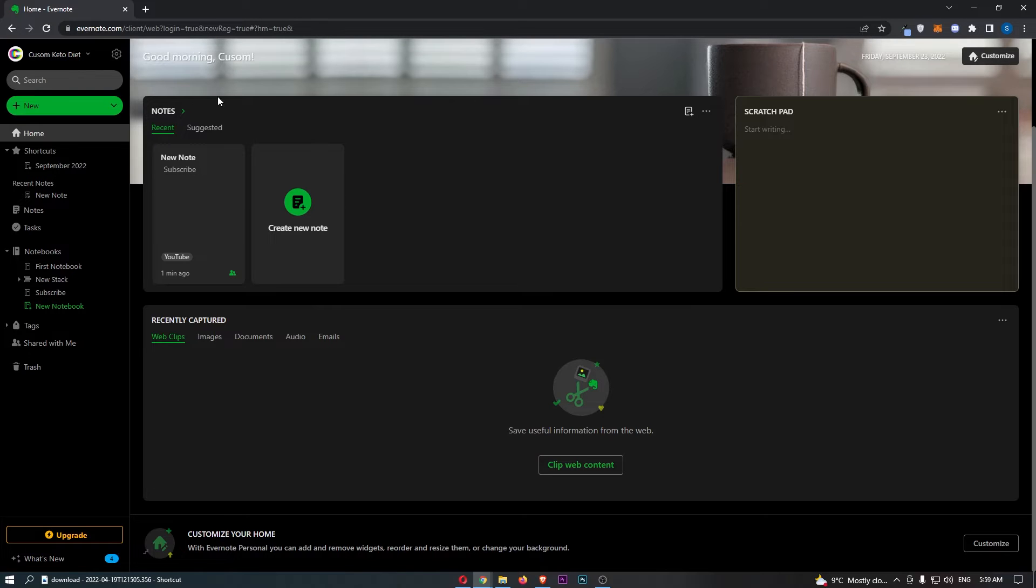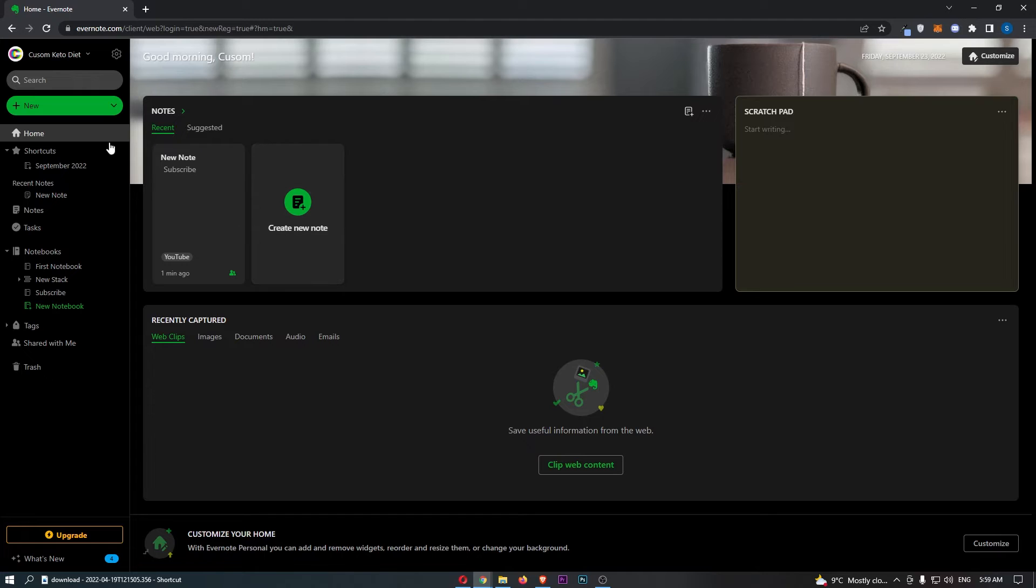Okay, so to do this, you first of all want to load up Evernote right here. Once Evernote has loaded up, click on the settings icon in the top right corner of this bar.